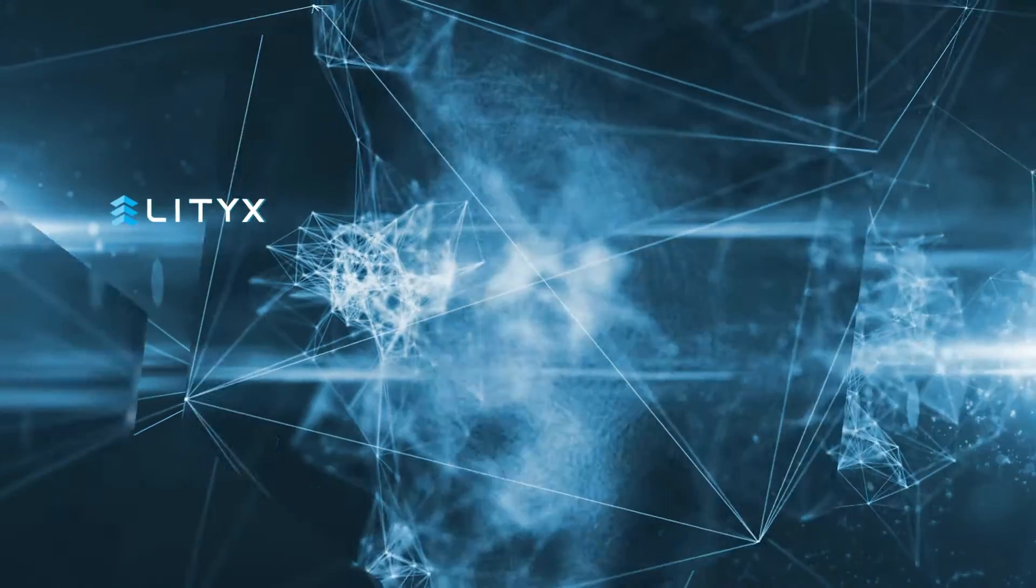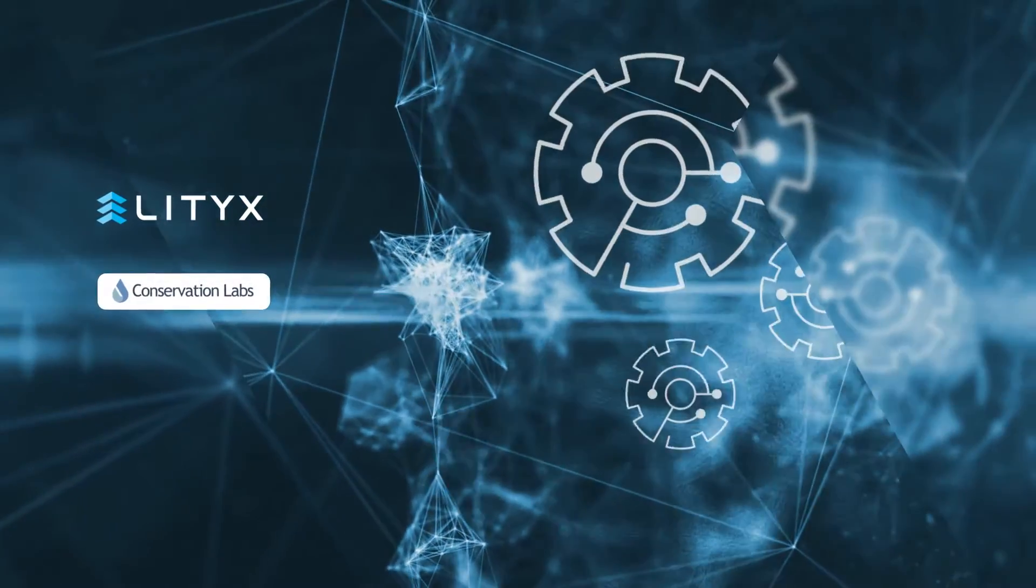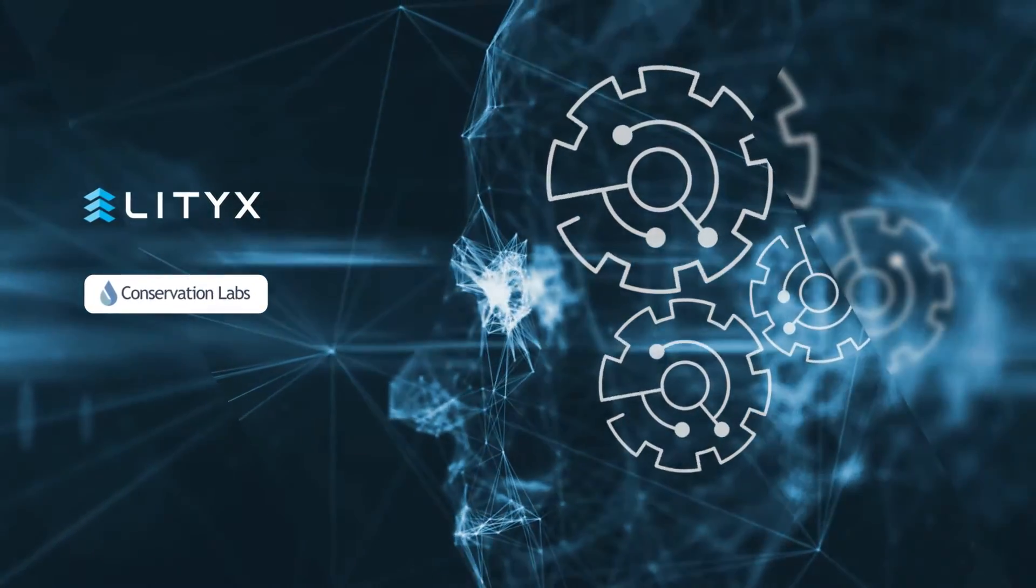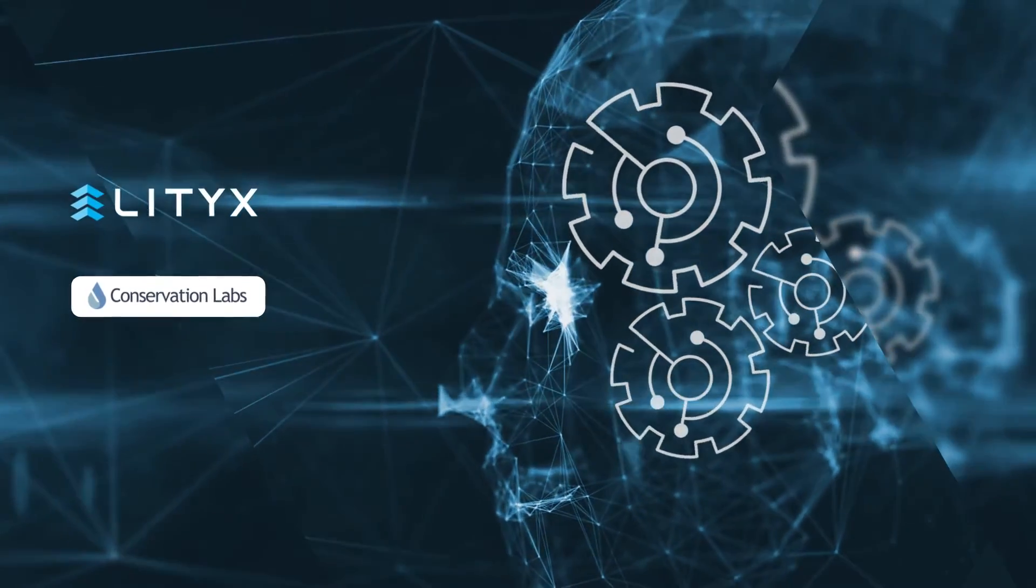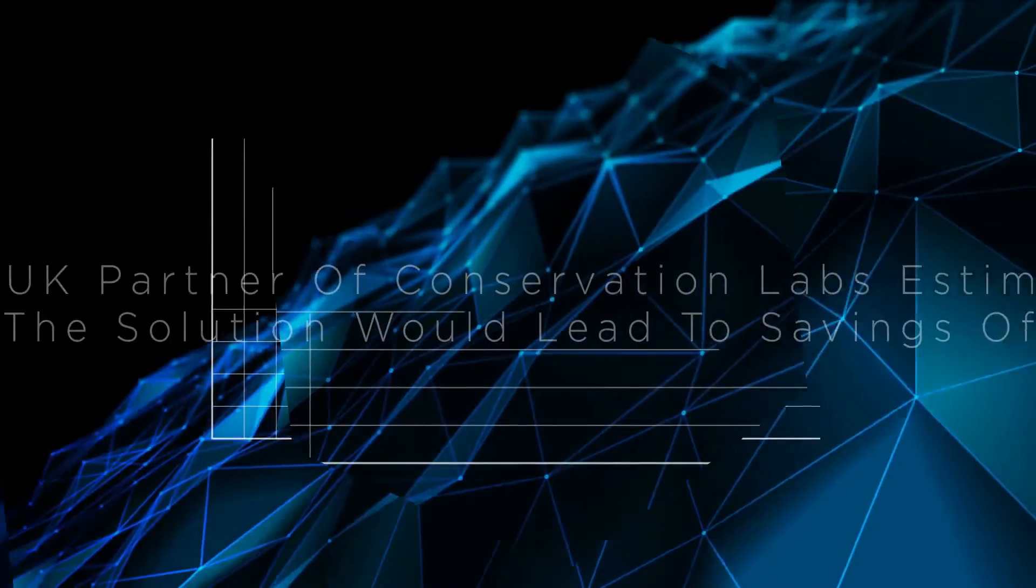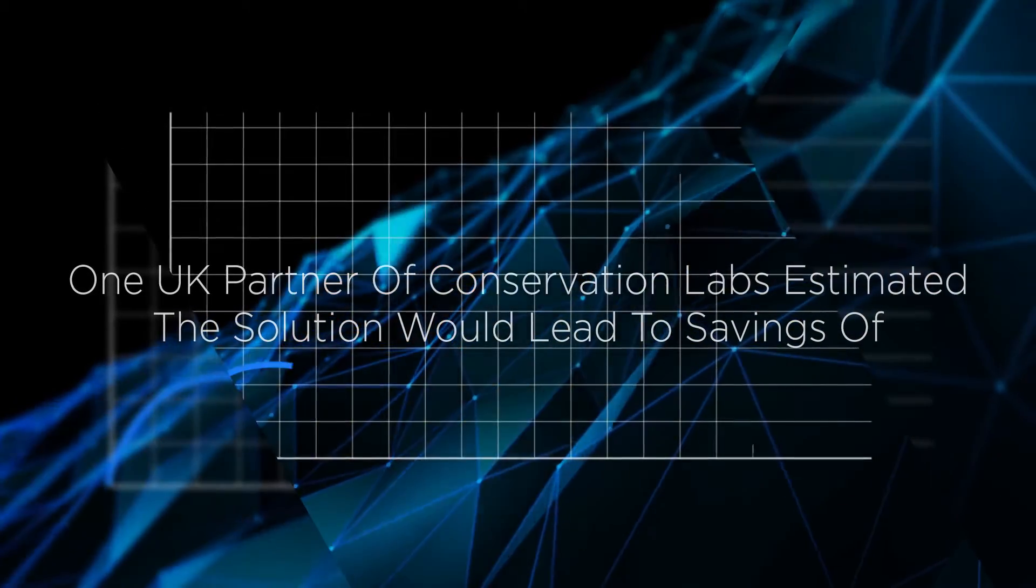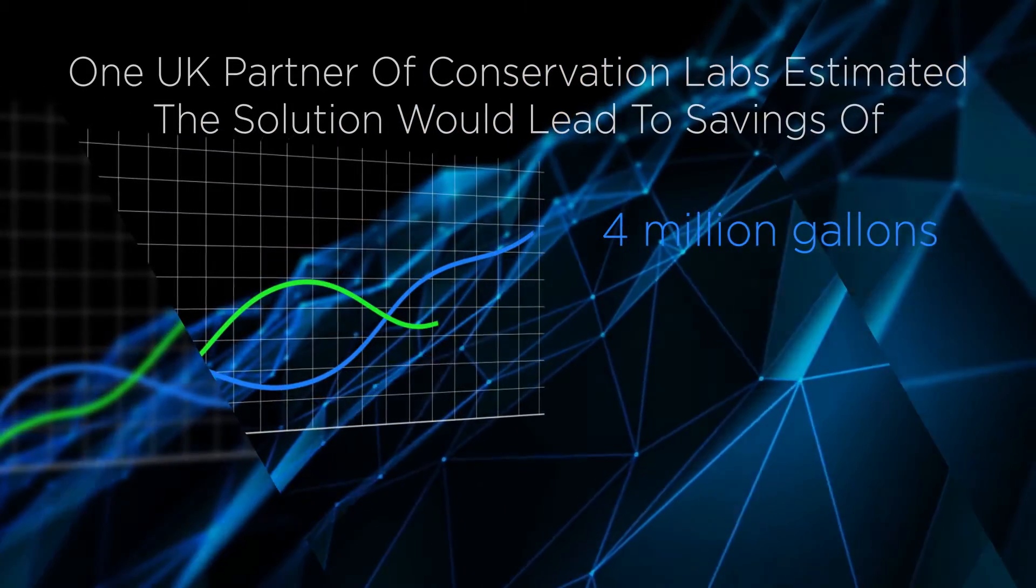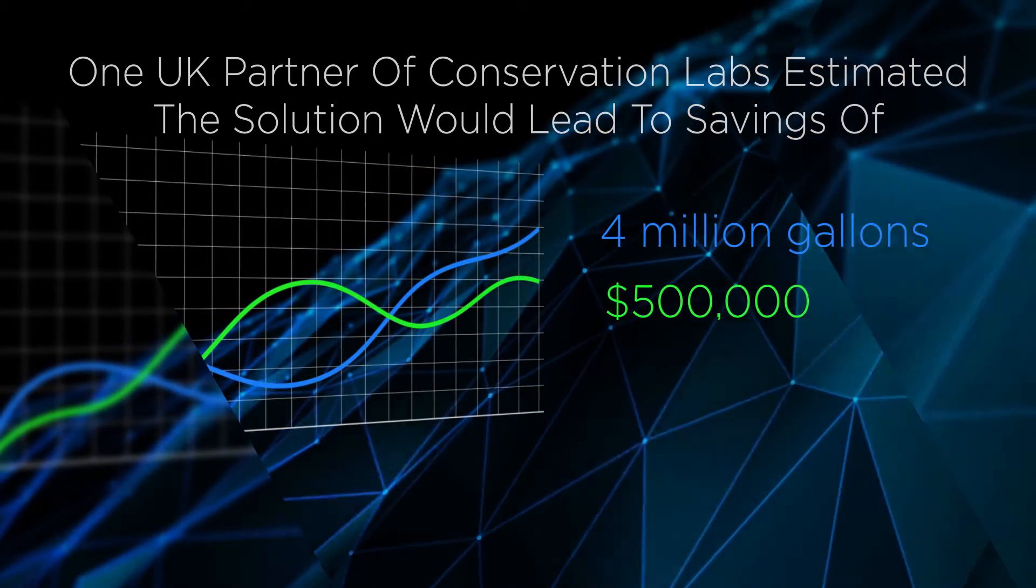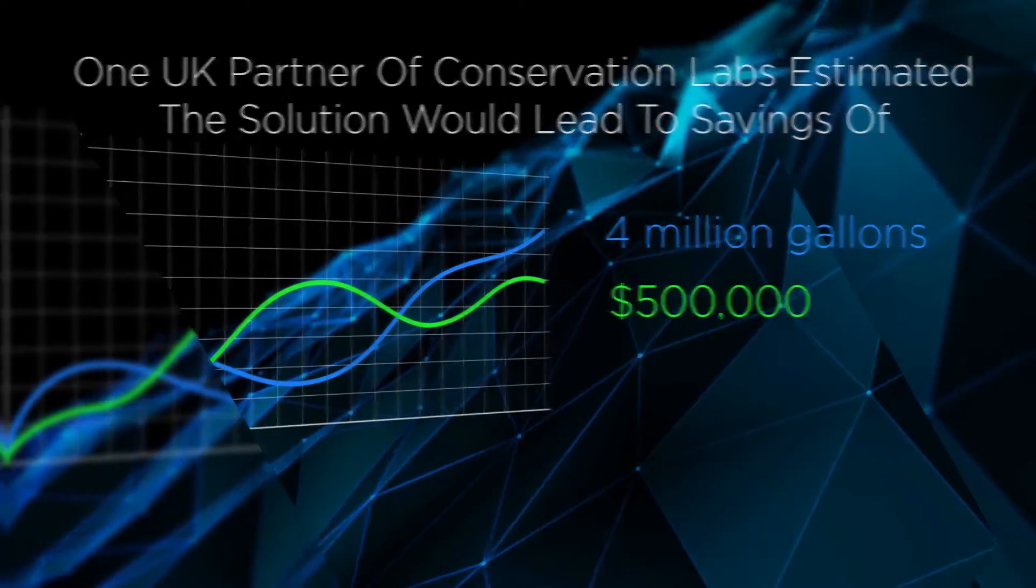Lytics also partnered with Conservation Labs to apply machine learning to continuous streams of IoT data to enable intelligent water sustainability. For example, one UK partner of Conservation Labs estimated the solution would lead to savings of over 4 million gallons of water and over $500,000 in water and maintenance costs per year.